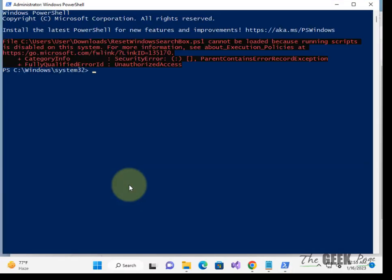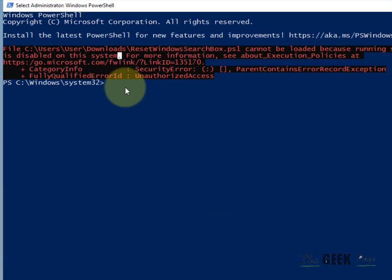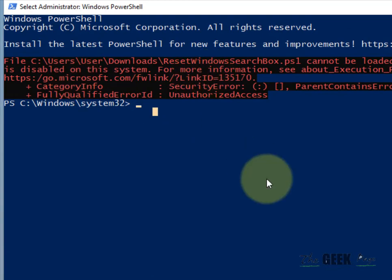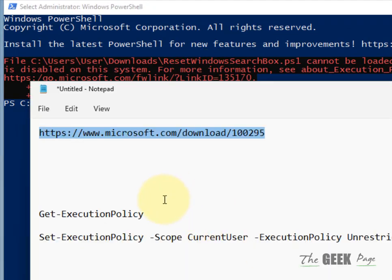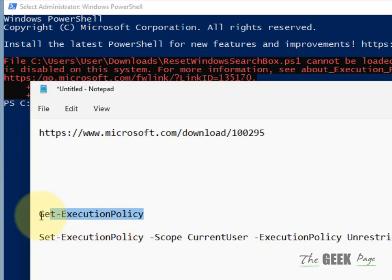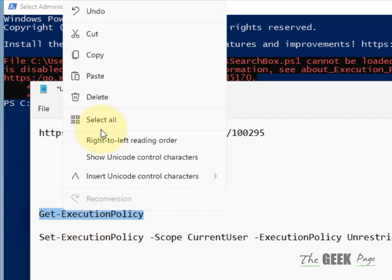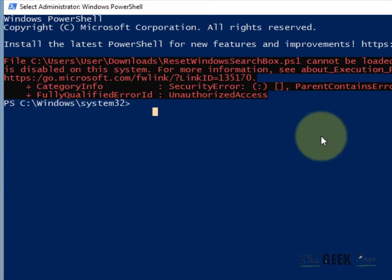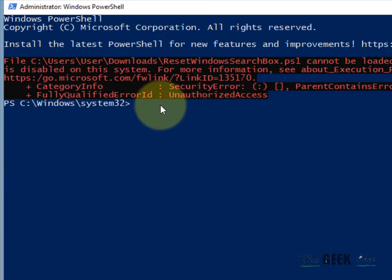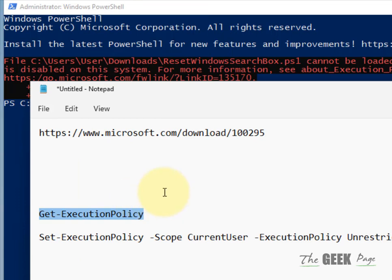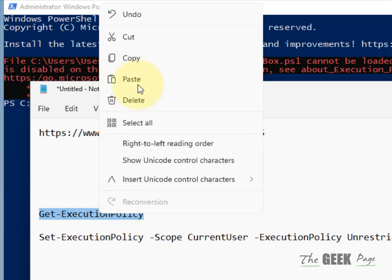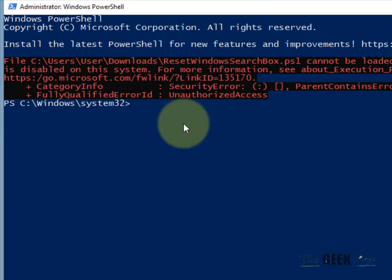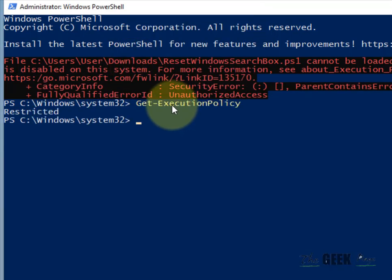Now if you get a message, then what you have to do is run this command to see what is the current status of execution policy on your computer. So just copy this and paste it, hit enter.